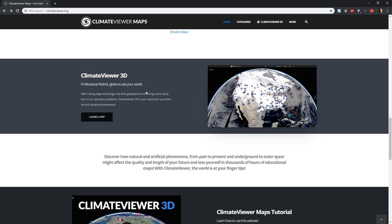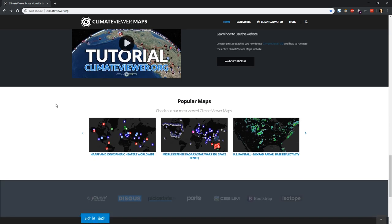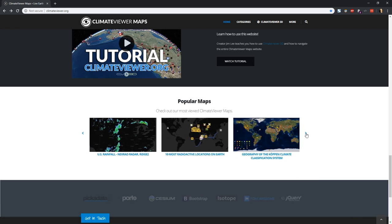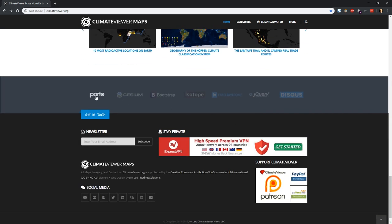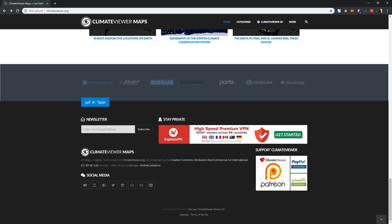That's what the bulk of this tutorial is going to be about. The tutorial video you're watching right now will be right here, and it's also available on the ClimateViewer 3D app. Our most popular maps are listed down here at the bottom. The open source software I used to create climateviewer.org, and of course all of this is supported by people like you — if you want to support ClimateViewer you can do it on Patreon, PayPal, or GoFundMe. Sign up for our newsletter.